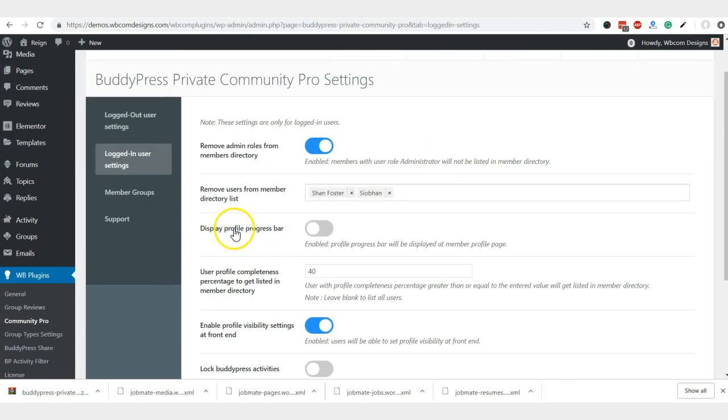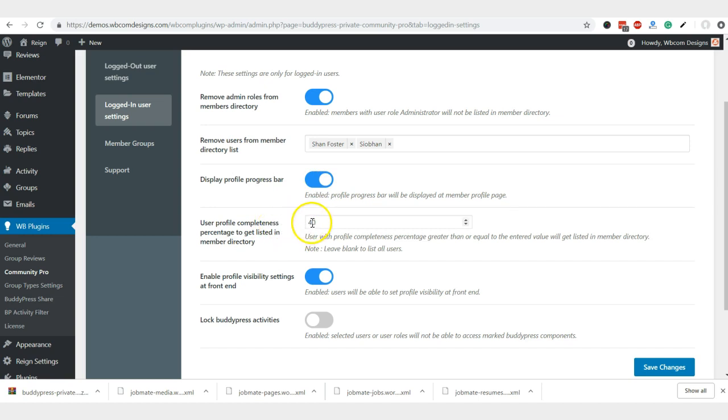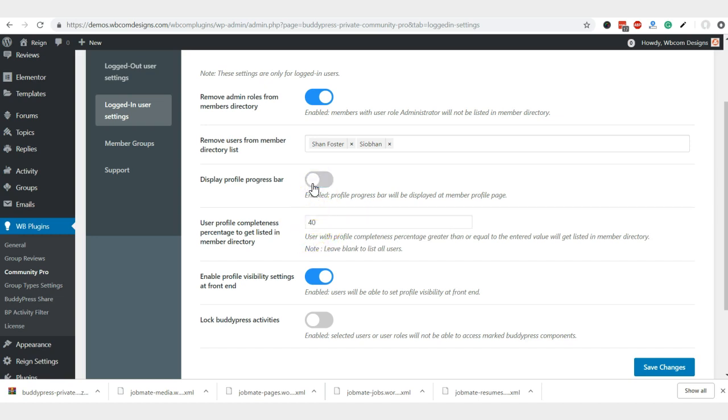You can also disable or enable the progress profile bar based on their profile completeness. It will help when you are starting your community and try to avoid blank profiles on your directory listing. I have enabled the progress bar and based on number of extended profile fields we are creating inside our BuddyPress profile fields. If 40% profile is completed, they will be listed in the member directory. Else, they will be removed from the member directory. Similar to that one, I'm just disabling that one for demonstration purposes.